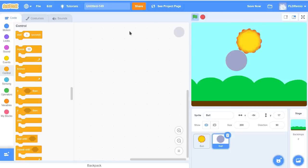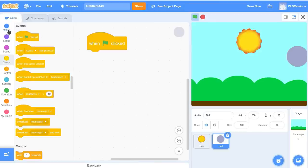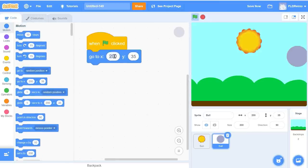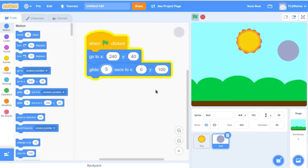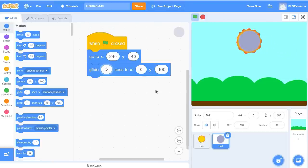Now I'm going to go back to the Code tab. We're going to have the moon start over here, somewhere like X 240 and Y 40. When the green flag is clicked, go to position 240 and 40. Then we're going to code it to glide over to the sun at position 0 and 100 — not in one second, let's make it slower, so glide for 5 seconds to 0 and 100. Green flag — and it glides slowly over top of the sun. Now we're going to have it sit and wait there for 40 seconds.